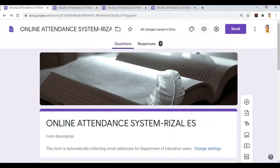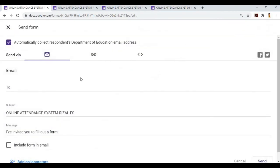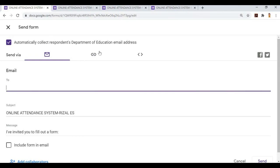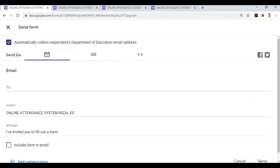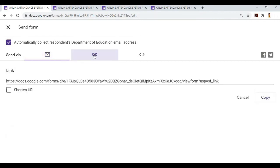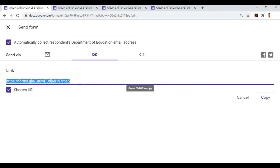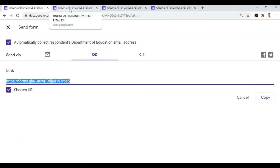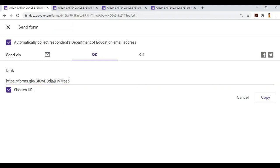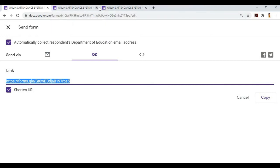Okay. We can see the link here. Go to send. We can send via email addresses, or send via link. We can show it or shorten the URL. We'll copy this and then send it to their Facebook Messenger or through text so they can open it and send their responses.